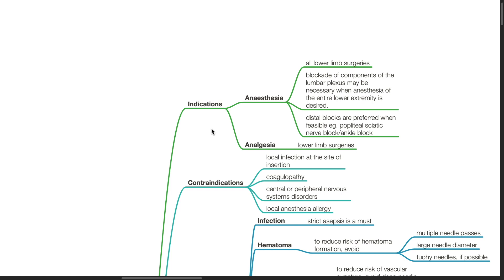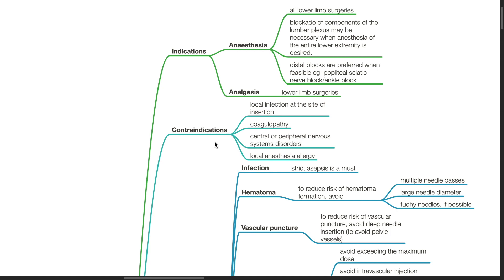Contraindications for sciatic nerve block include local infection at the site of needle insertion, coagulopathy, central or peripheral nervous system disorders, and local anesthesia allergies.